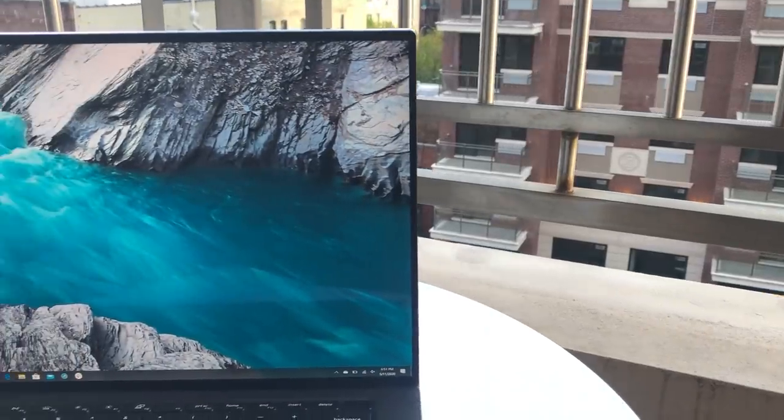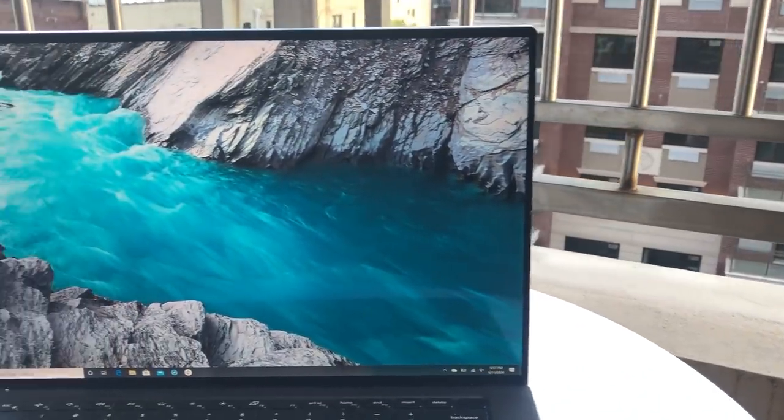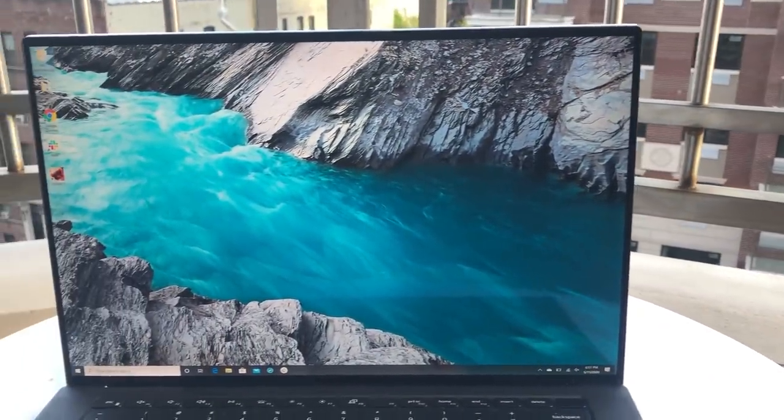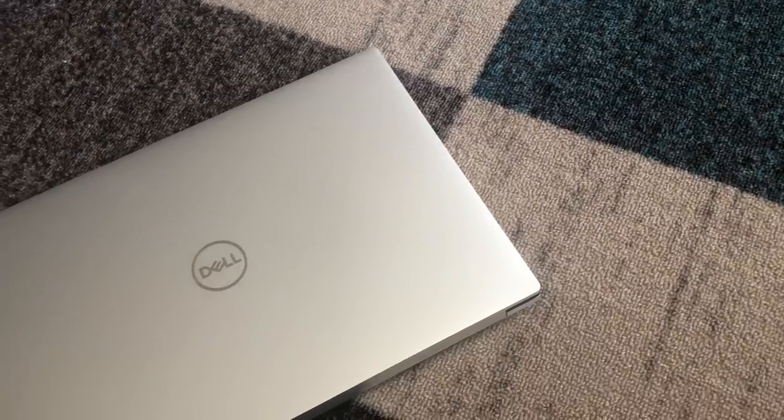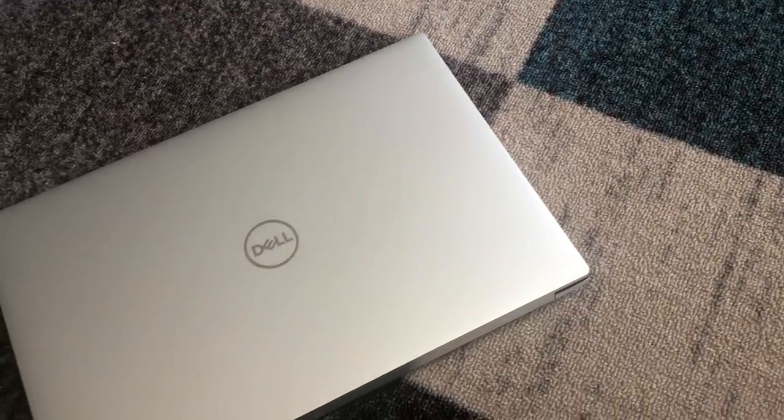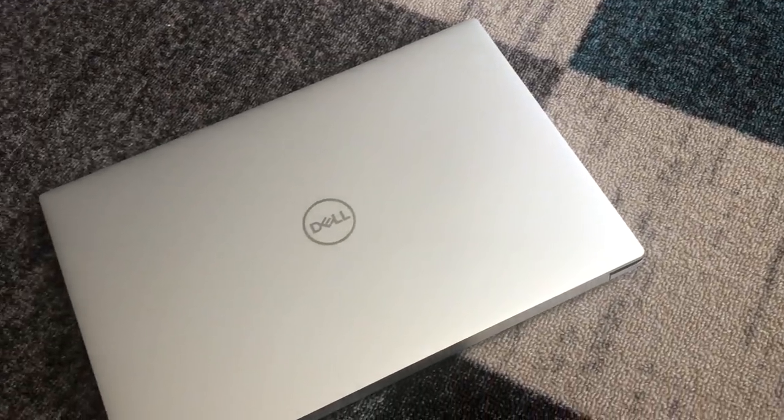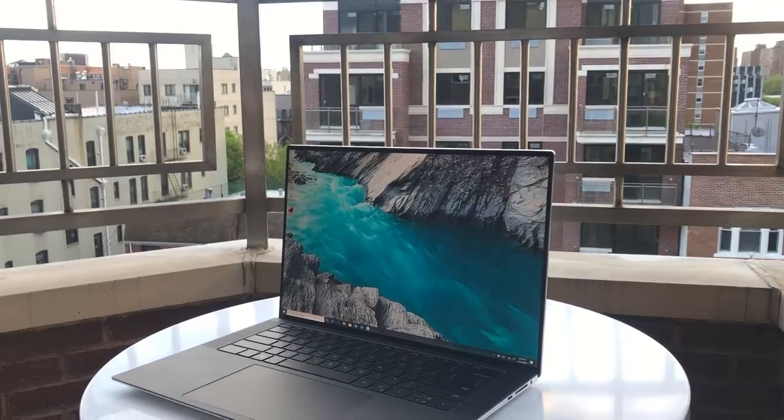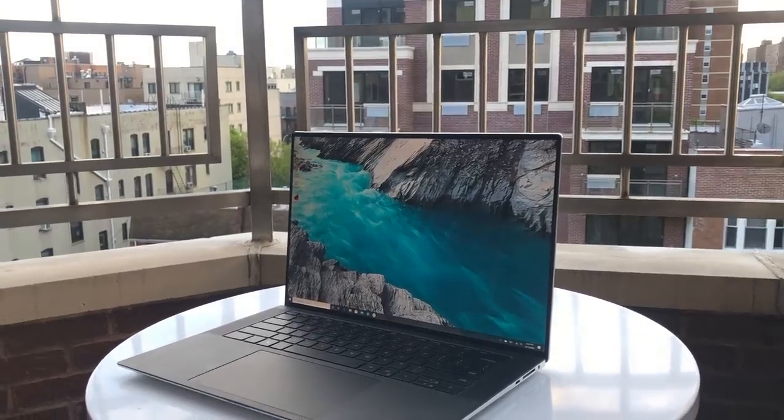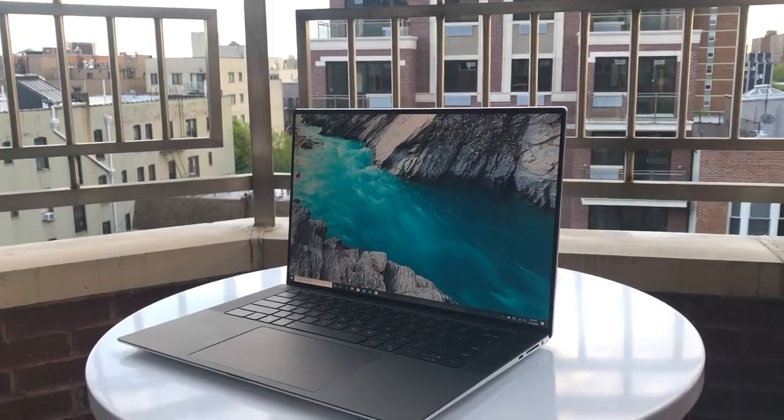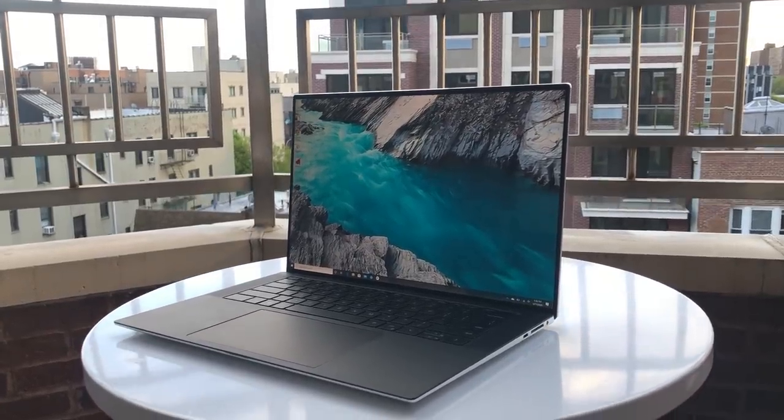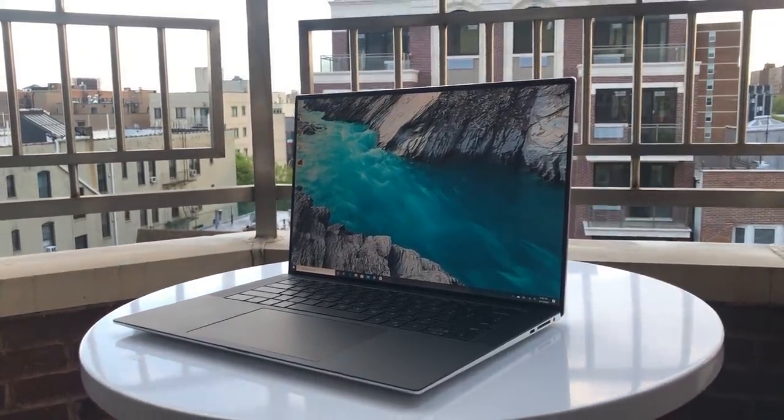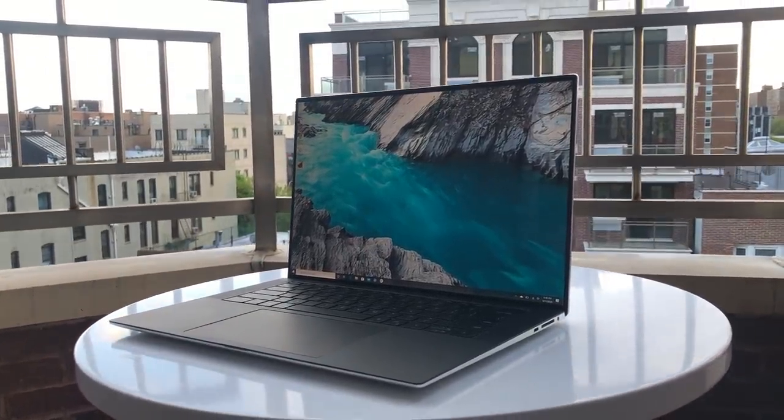Despite some drawbacks, the XPS 15 follows in the footsteps of the XPS 13 by making one of the best laptops around even better. If you're looking for workstation-level power within a slim and stylish machine, the XPS 15 2020 is among the best in its class.